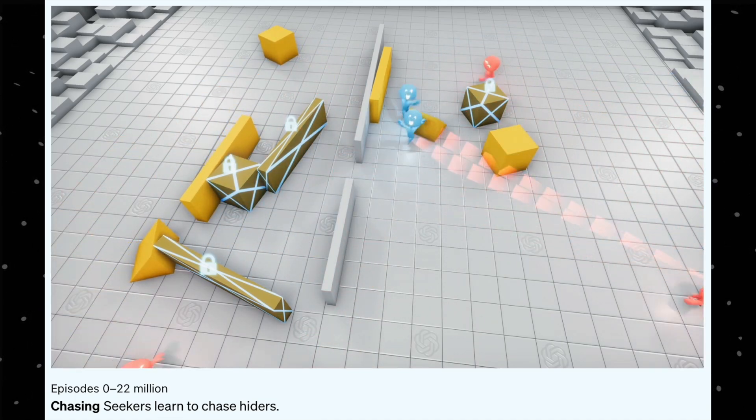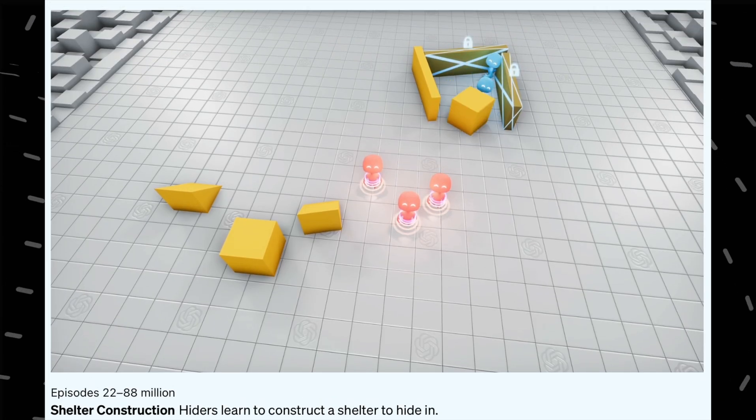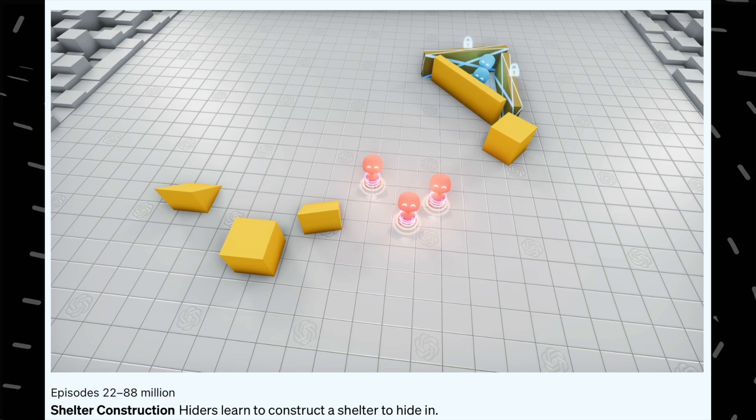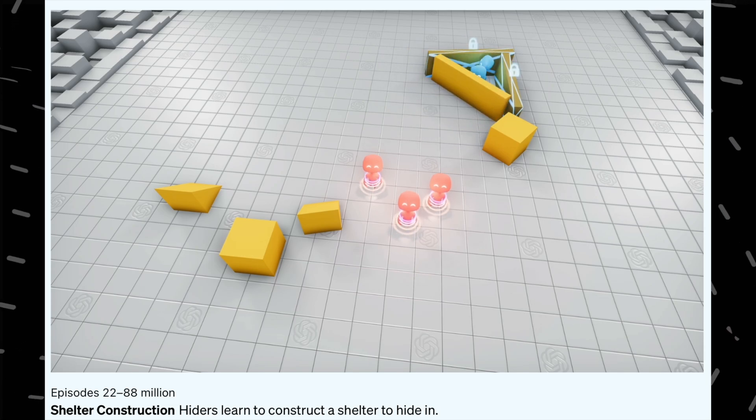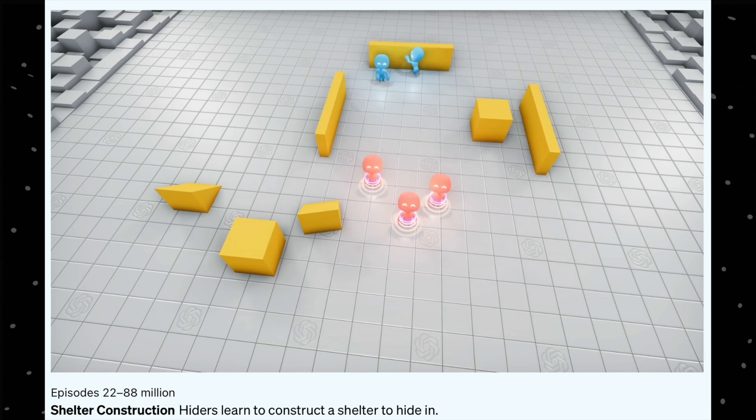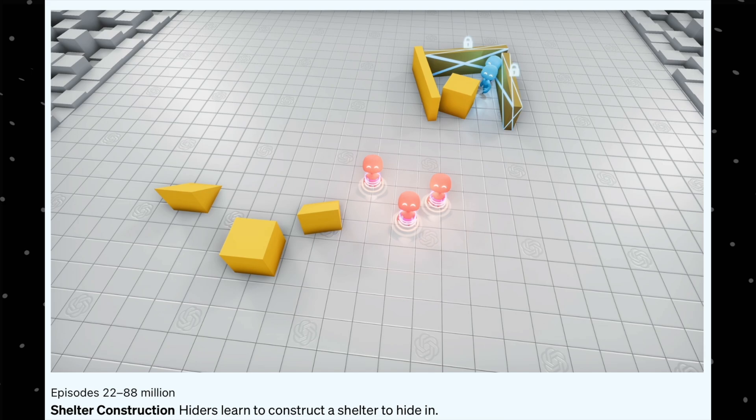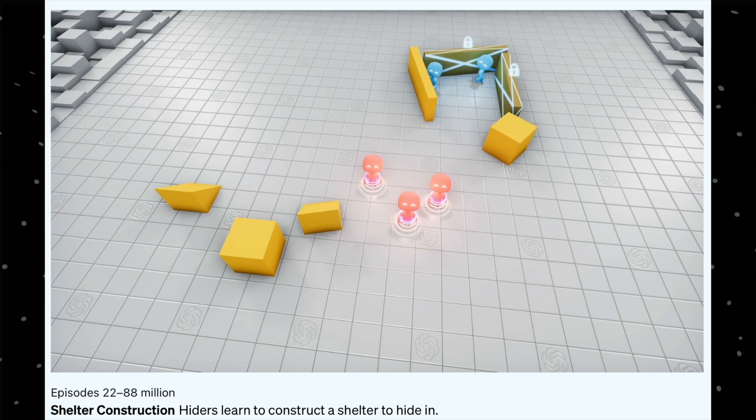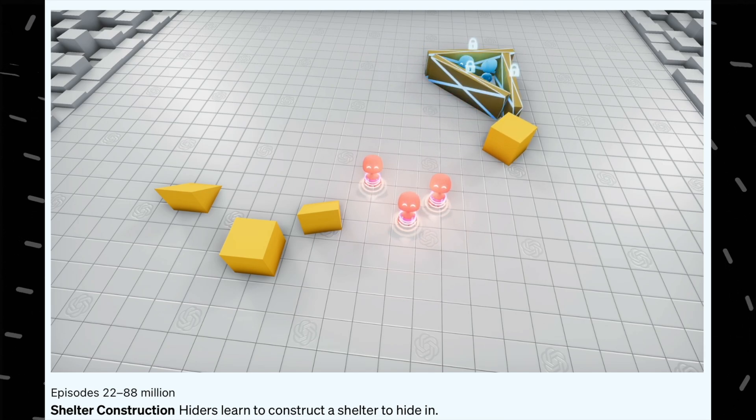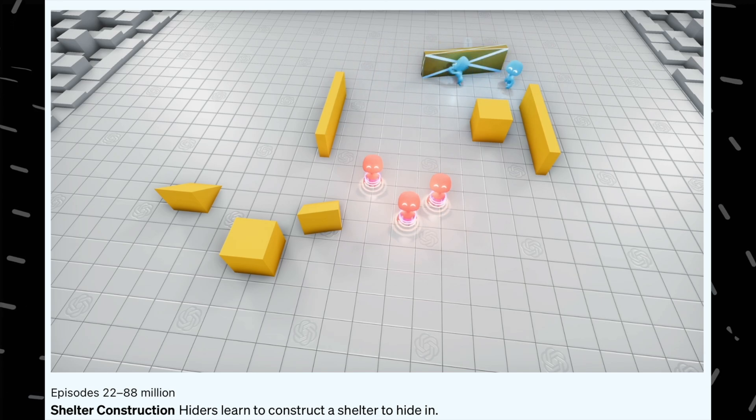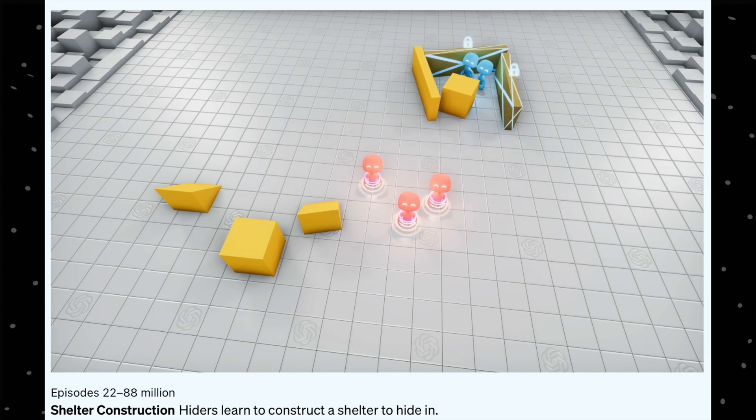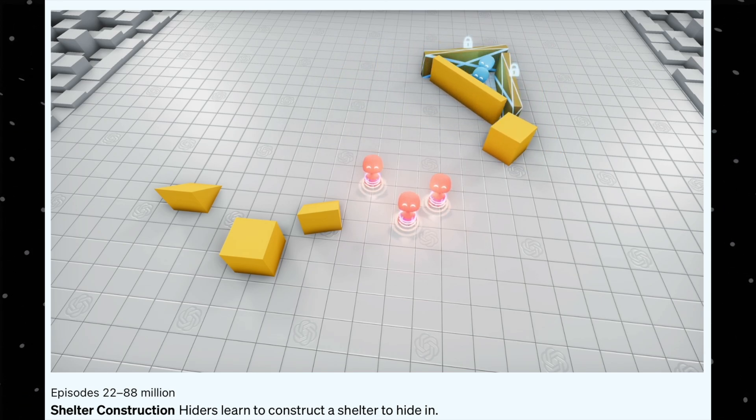So when this neural net was trained for millions and billions of generations, see what happened. For the first 0 to 22 million iterations, the seekers are learning to chase the hiders. So here you can see they are chasing the hiders. So to tackle that, from 22 to 88 million generations, the seekers find a way and they try to hide themselves using these walls, so that the seekers are not able to find them. So this was completely emergent behavior, to hide themselves using these walls and all of that.